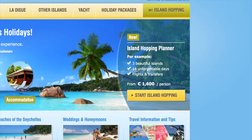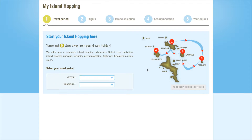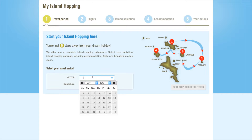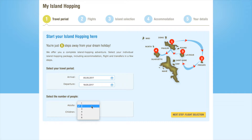The first step in our configurator is to tell us when you'd like to visit the Seychelles. Select your desired arrival and departure dates here by scrolling through the calendar until you reach the correct point. Next, tell us the number of people who will be traveling with you. Once this is completed, you can proceed by clicking on Flight Selection.